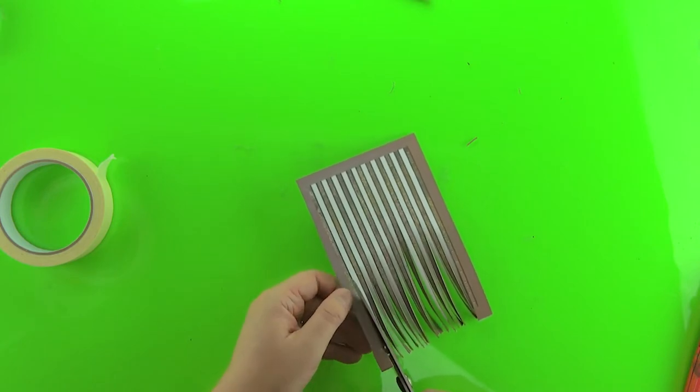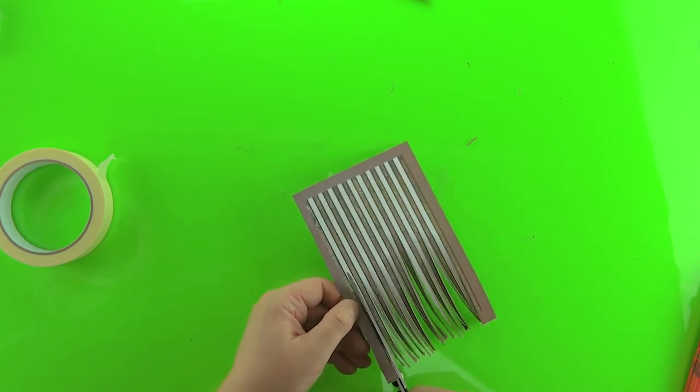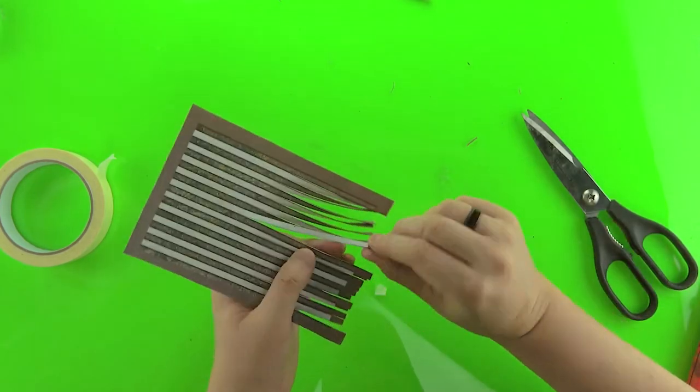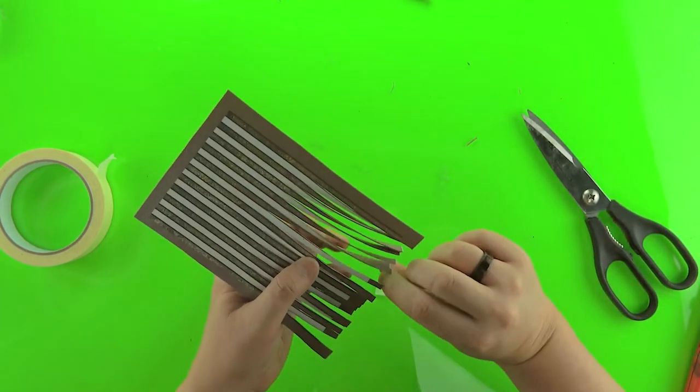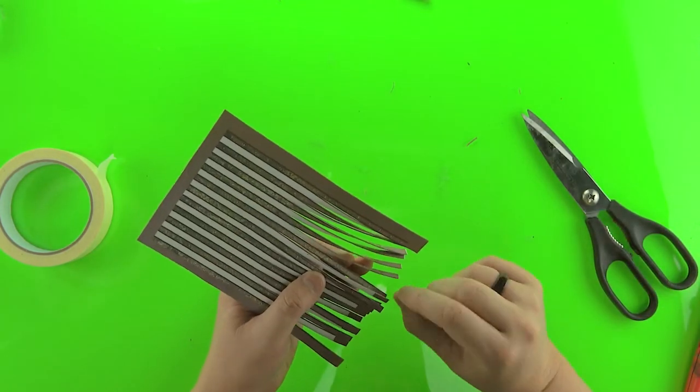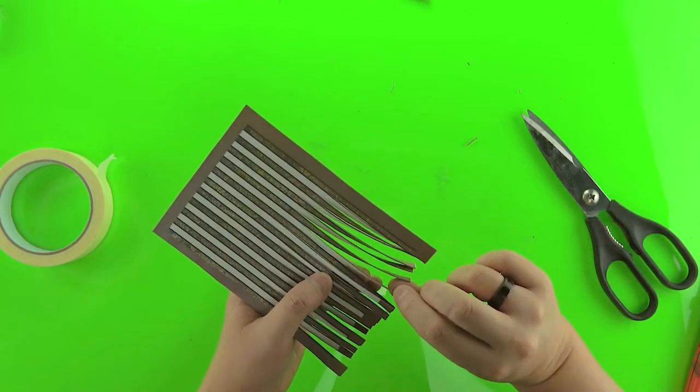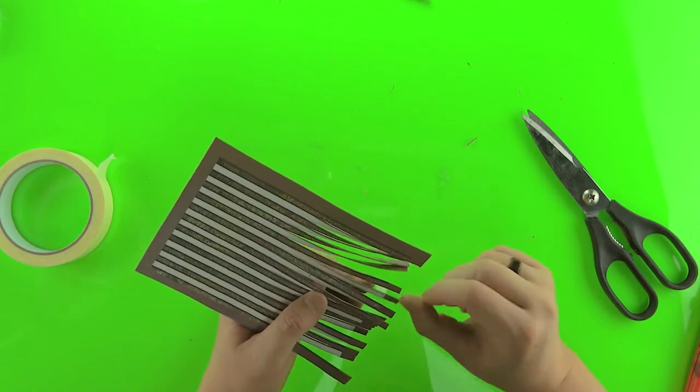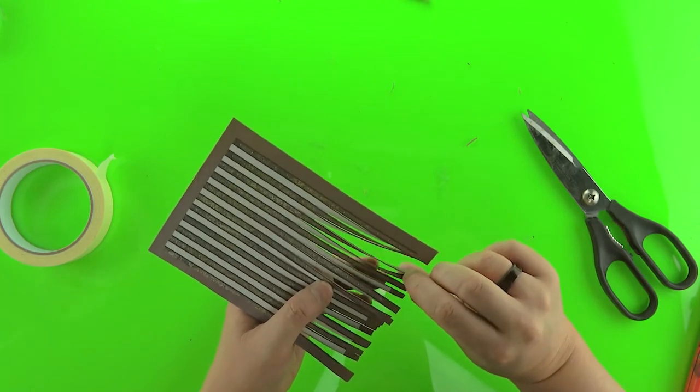But first we're going to kind of twist them back into shape because the blades on the scissors have a tendency to make them curl. This will make it easier to tape them all back together.